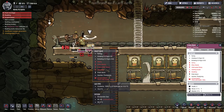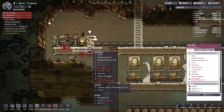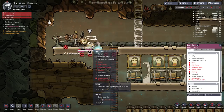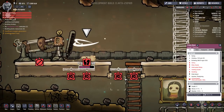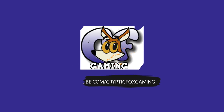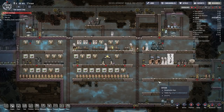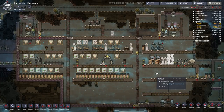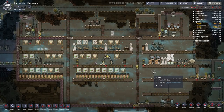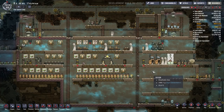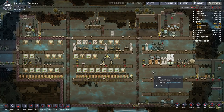Hello everyone, I'm CrypticFox, and today we're talking about temperature management in your colony in Oxygen Not Included. Before we can start to effectively manage the temperatures within your colony — both the cold temperatures and the hot temperatures — you first have to understand where they're coming from.